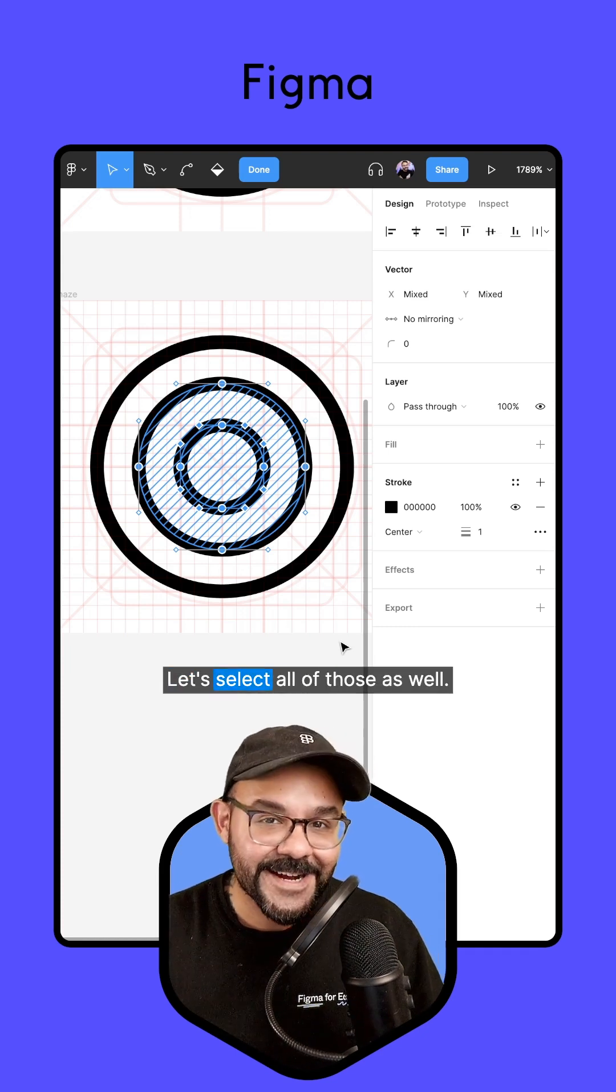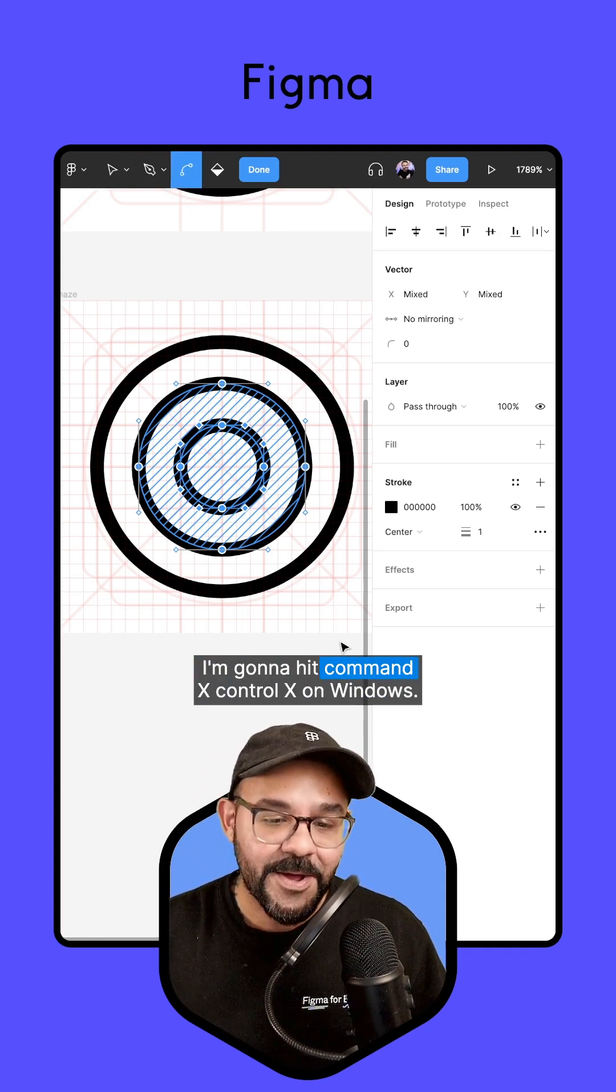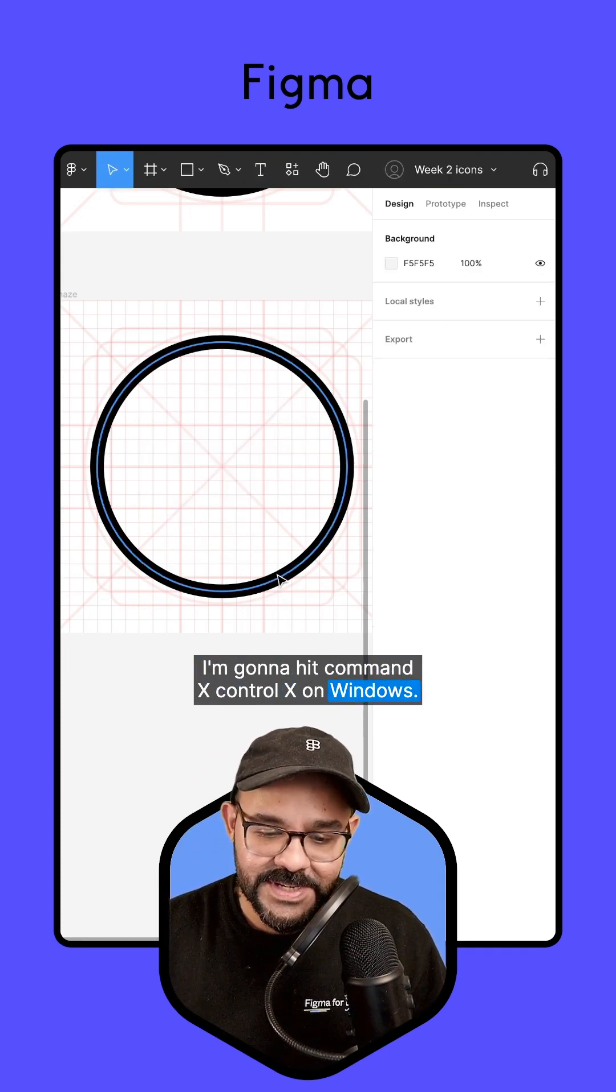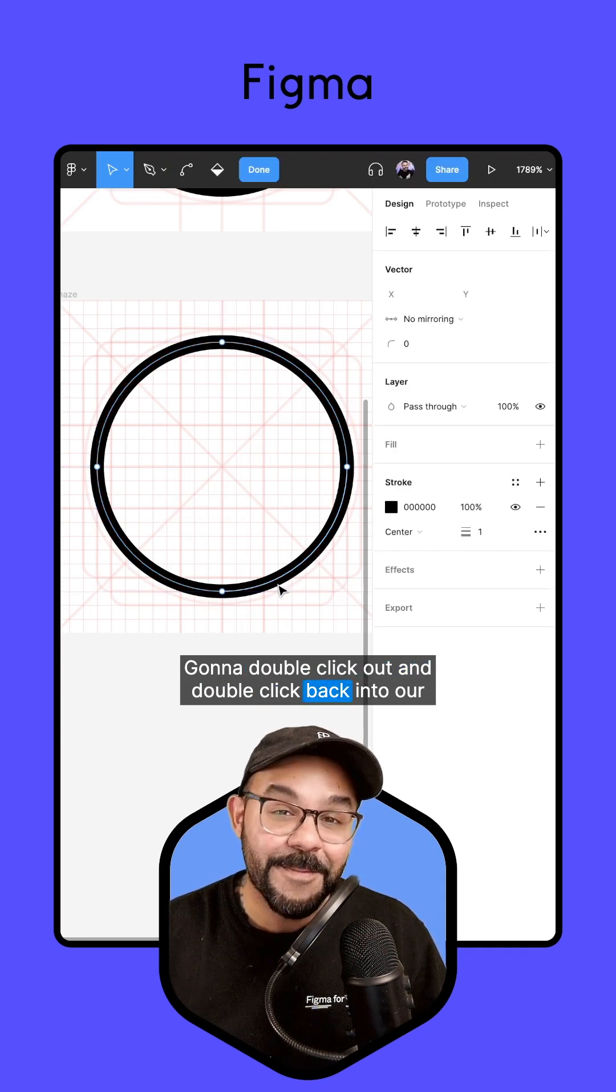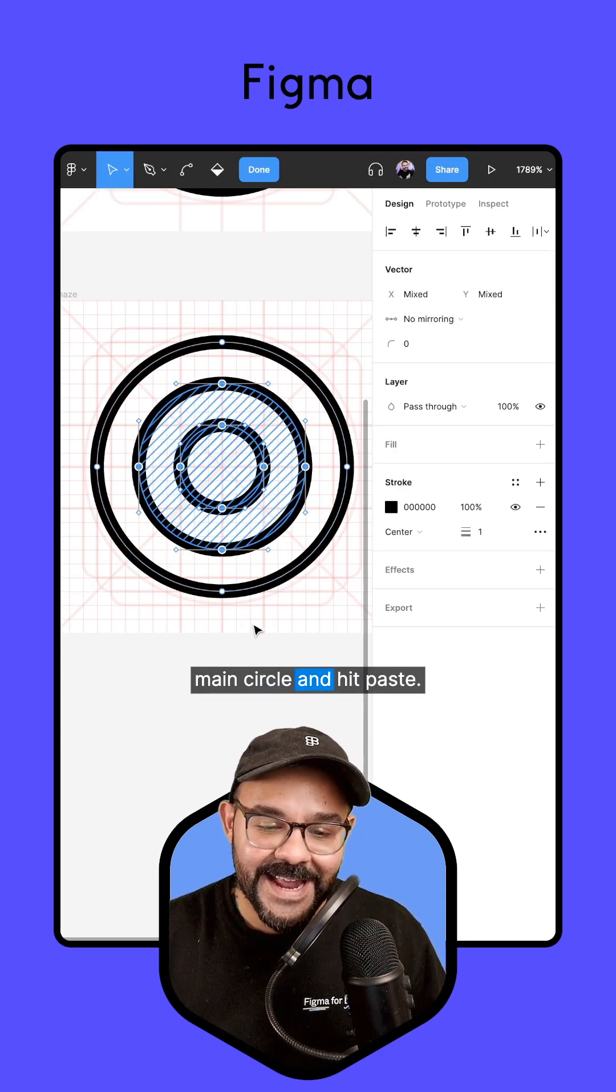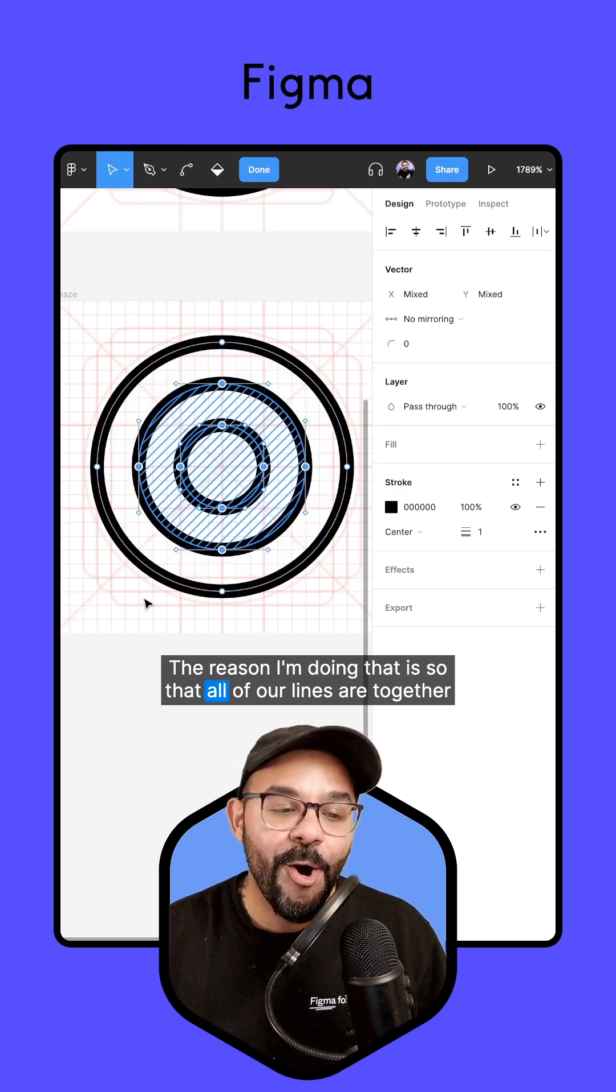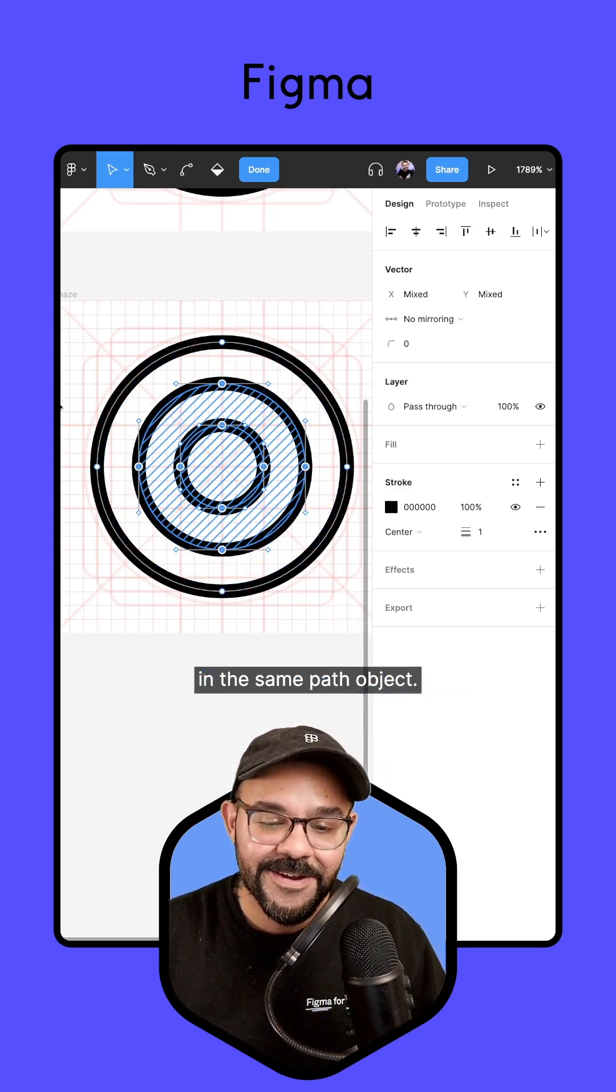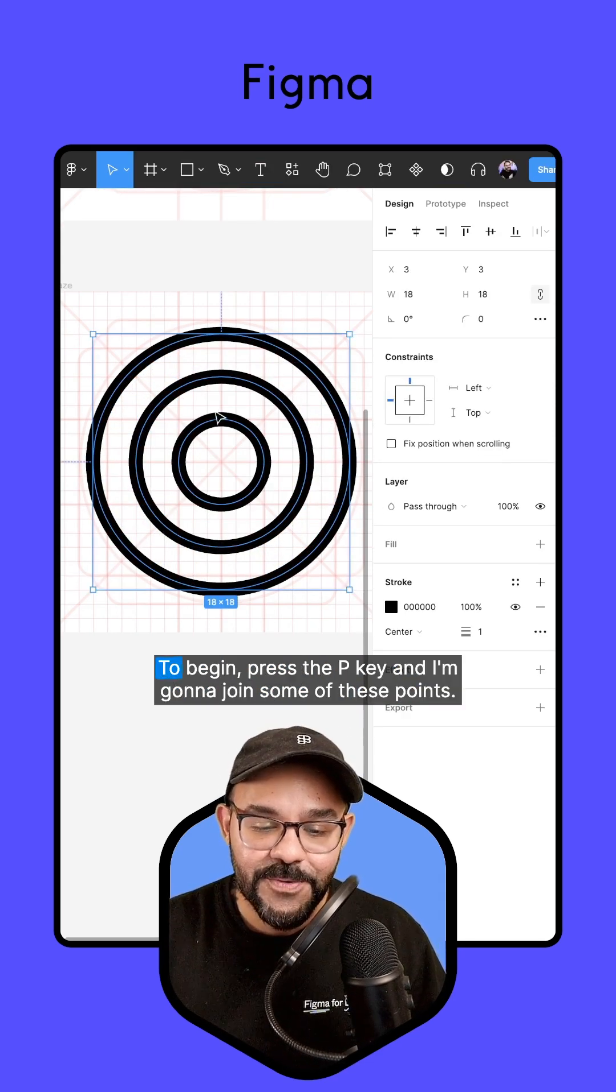Let's select all of those as well. I'm going to hit Command X, Control X on Windows. I'm going to double click out and double click back into our main circle and hit paste. The reason I'm doing that is so that all of our lines are together in the same path object.